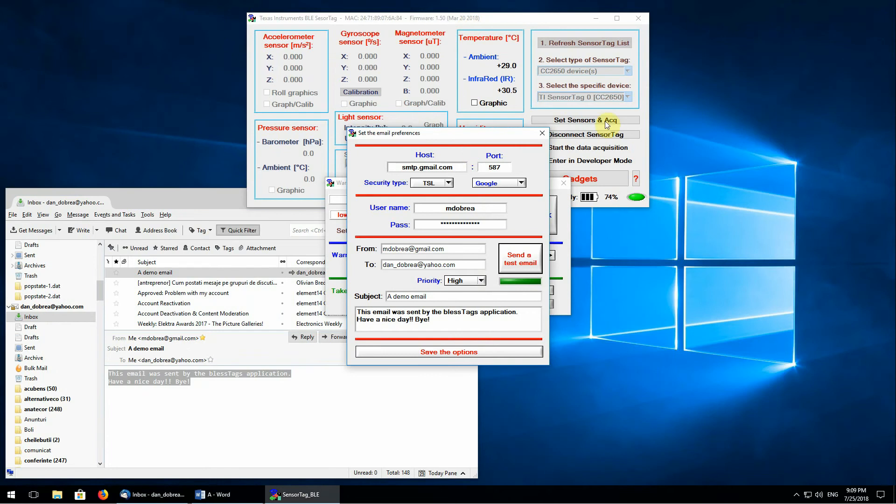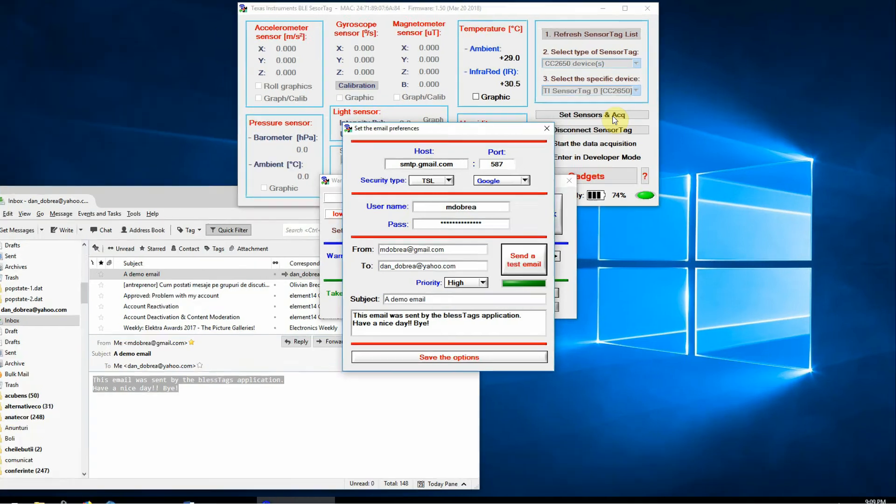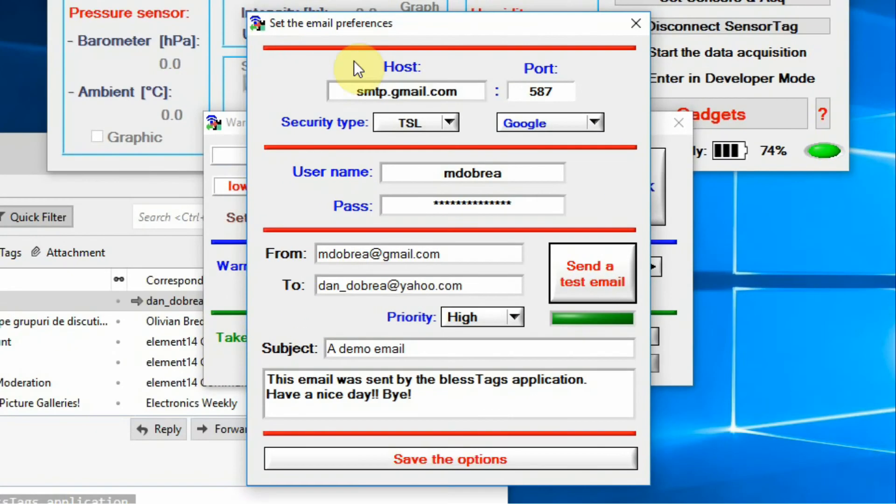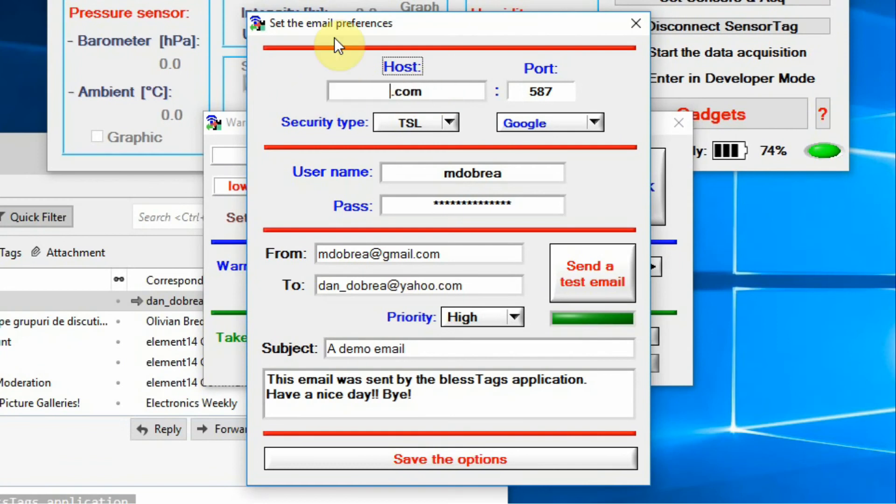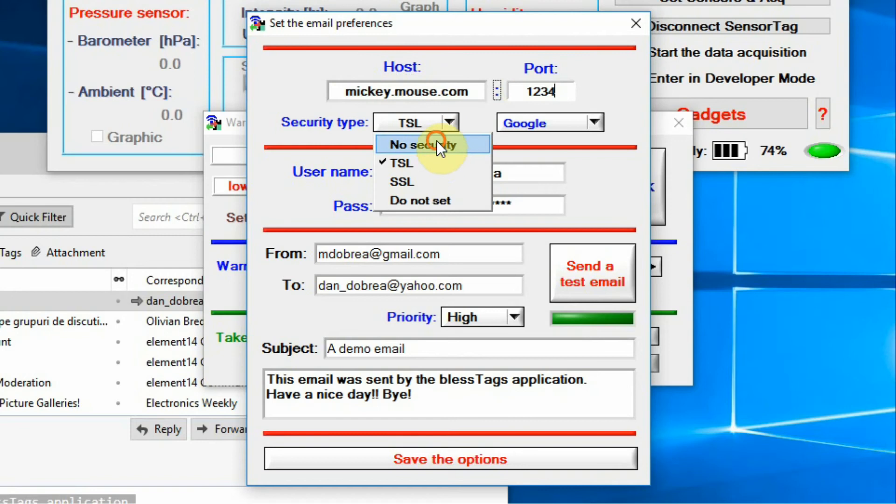But if you want to use another server, not the one from the predefined list, it is very easy. You must insert your server specific settings and save the options. Your option will be saved and used further on.